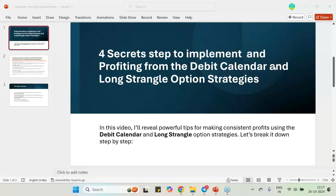Good afternoon to all of you. This is Ranjan from smartfinancein.com. In this particular video I am going to describe the four different steps — the secret steps to implement the debit calendar as well as the long strangle option strategy.